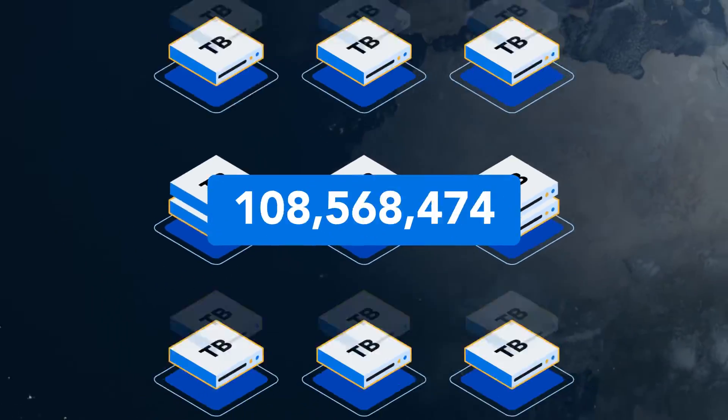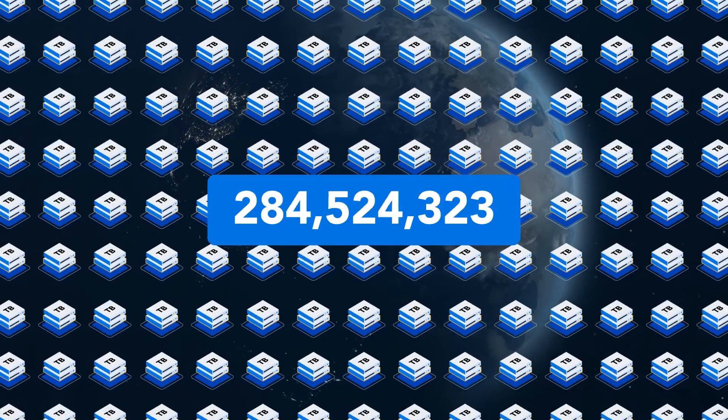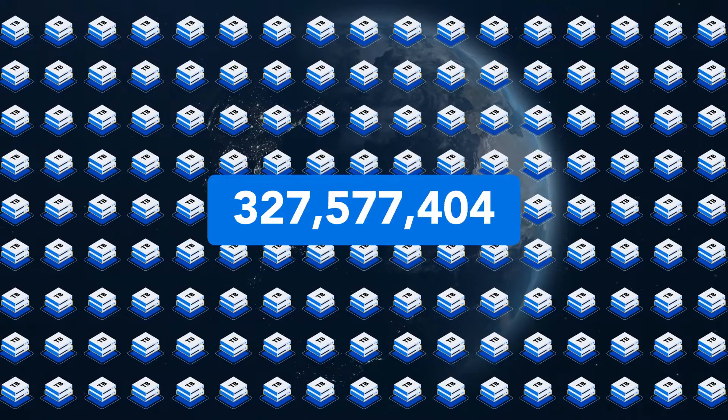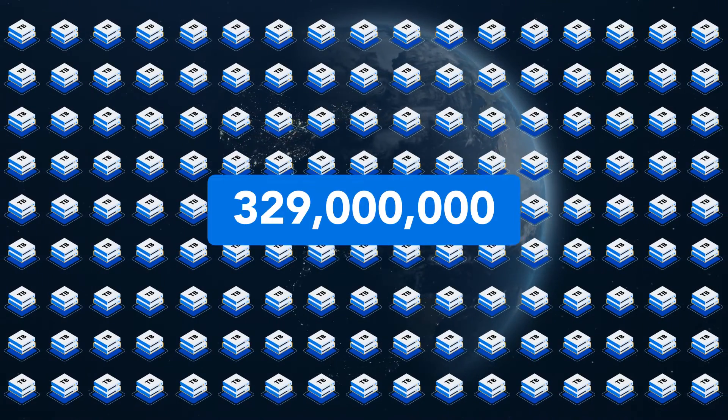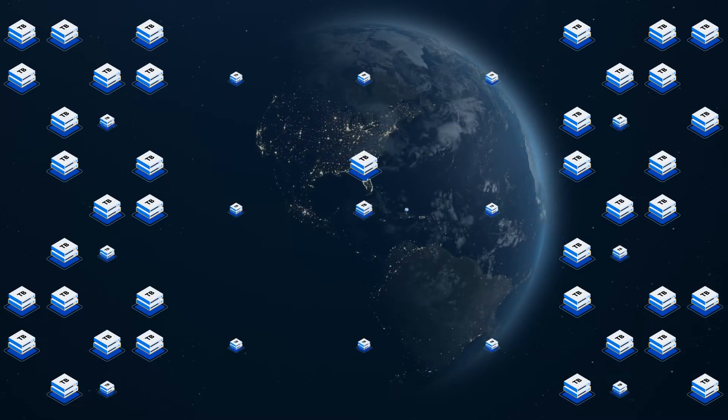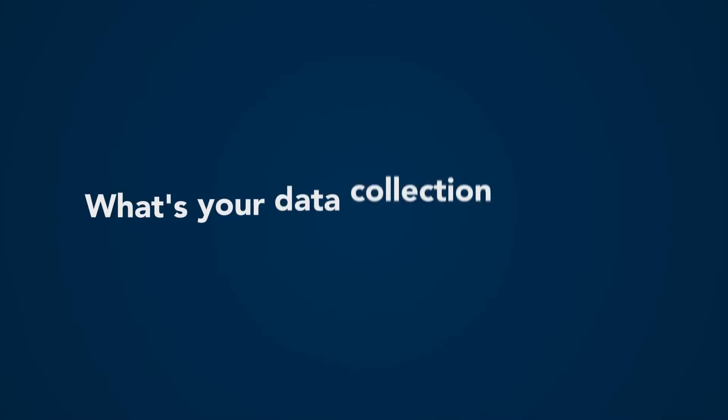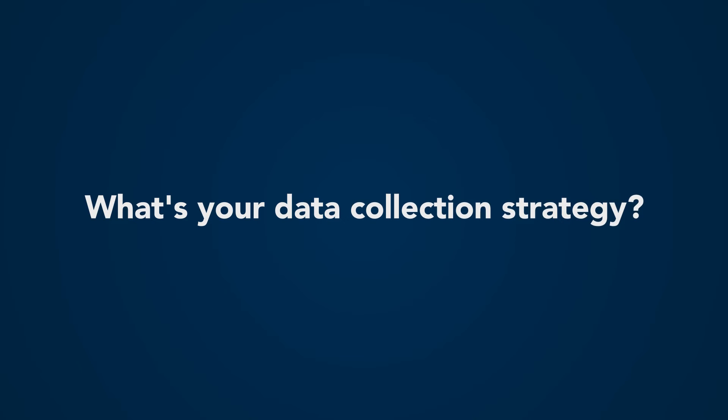329 million terabytes. That's the amount of data created every single day. And with that much data moving around, you've got to ask yourself, what's your data collection strategy?